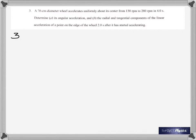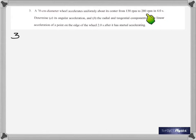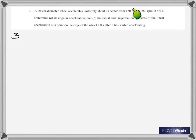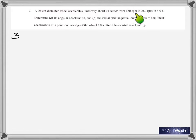Alpha equals change in angular velocity divided by change in time. You're given the time as 4 seconds, and you can see the frequency is going up from 130 to 280 RPM. Each one of those will give you omega after converting to rotations per second. Multiply each by 2π to get omega₁ and omega₂, take the difference, divide by time, and that gives you alpha.